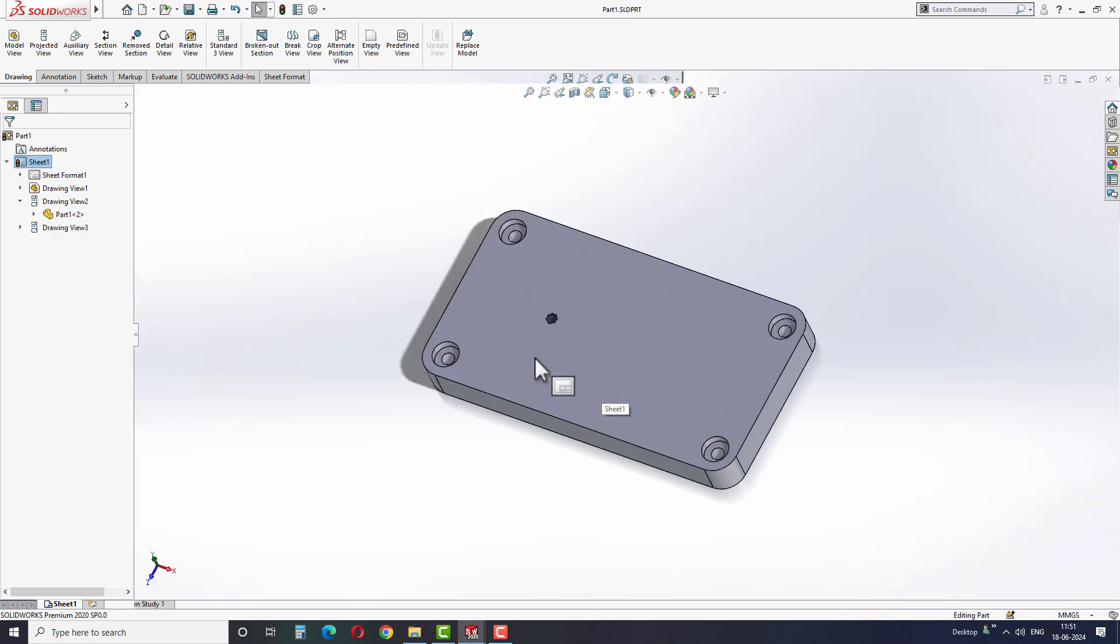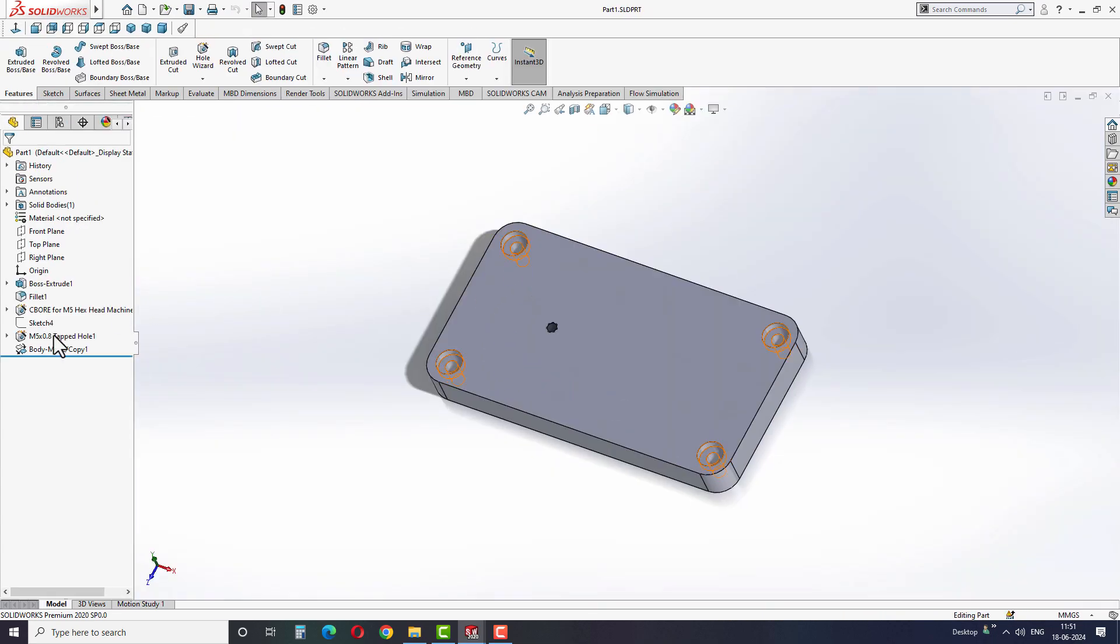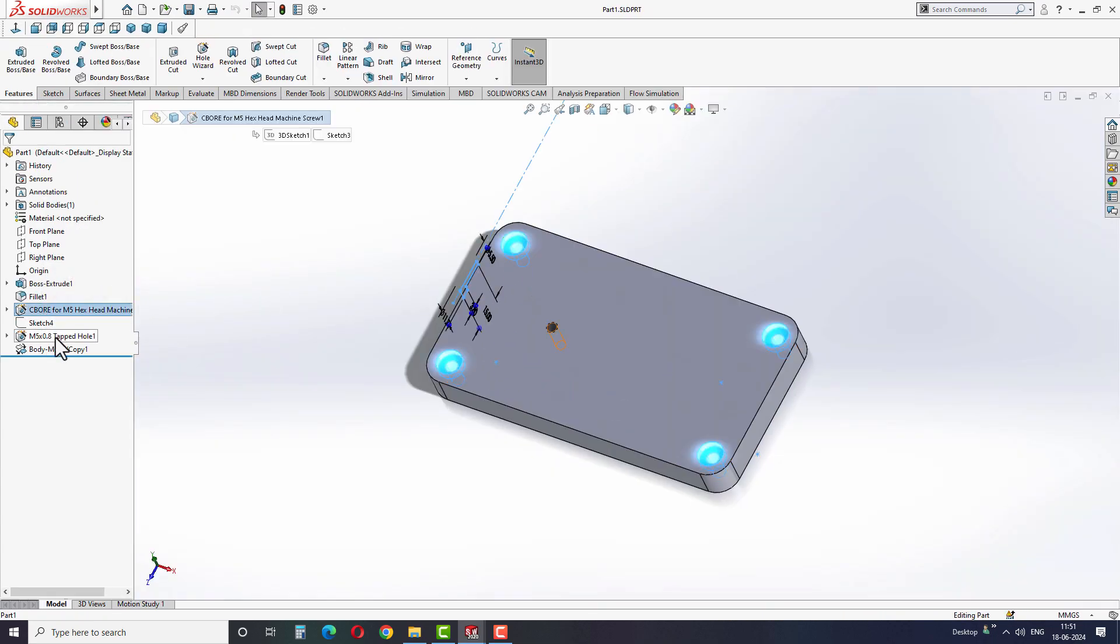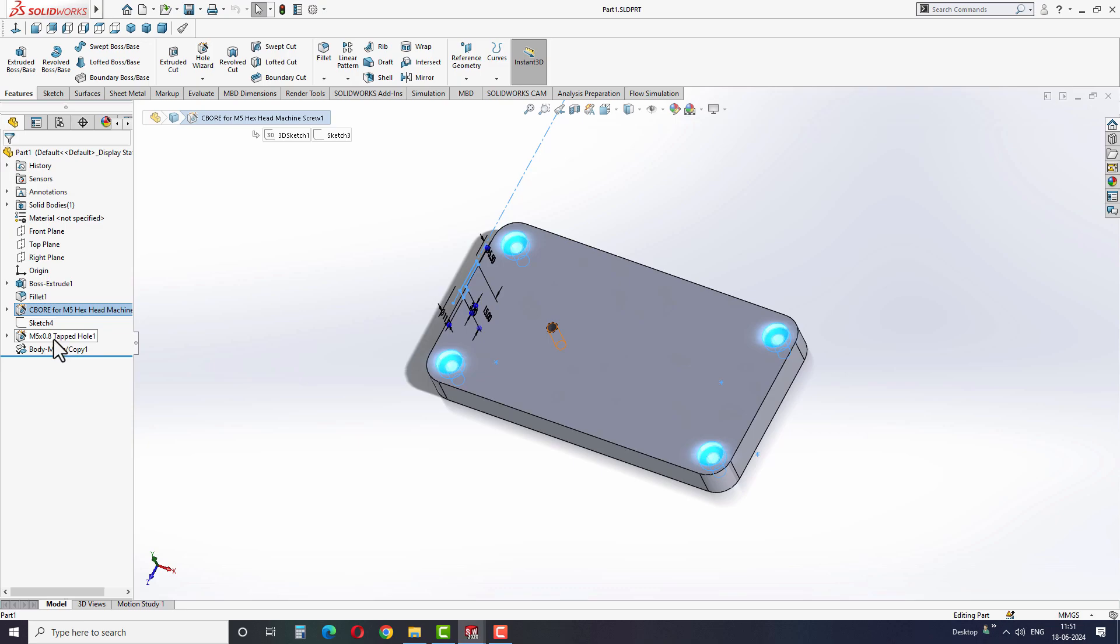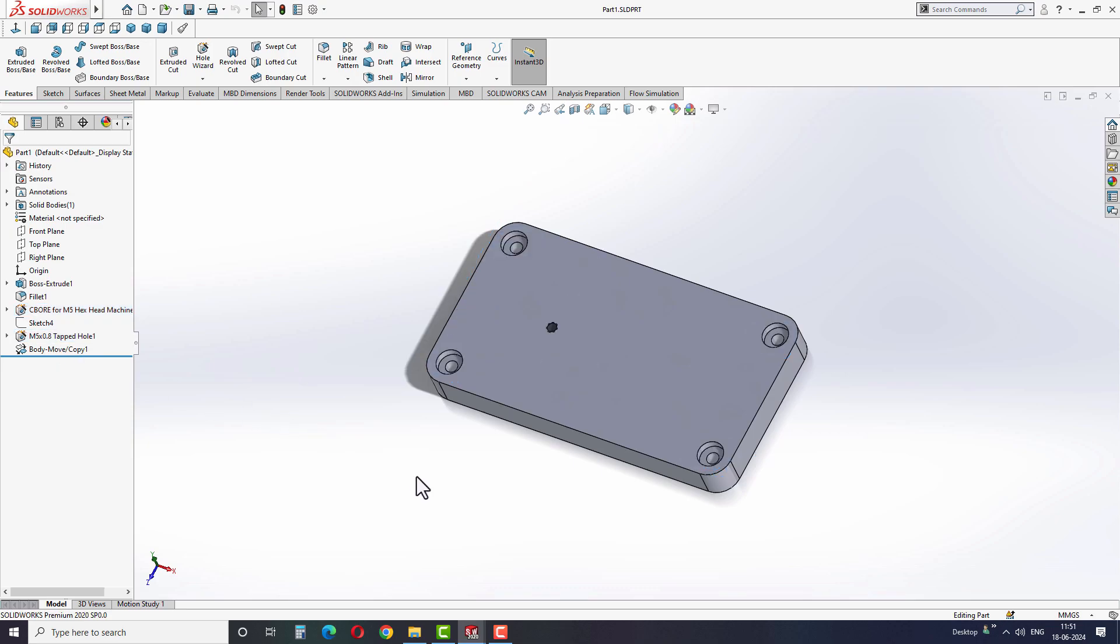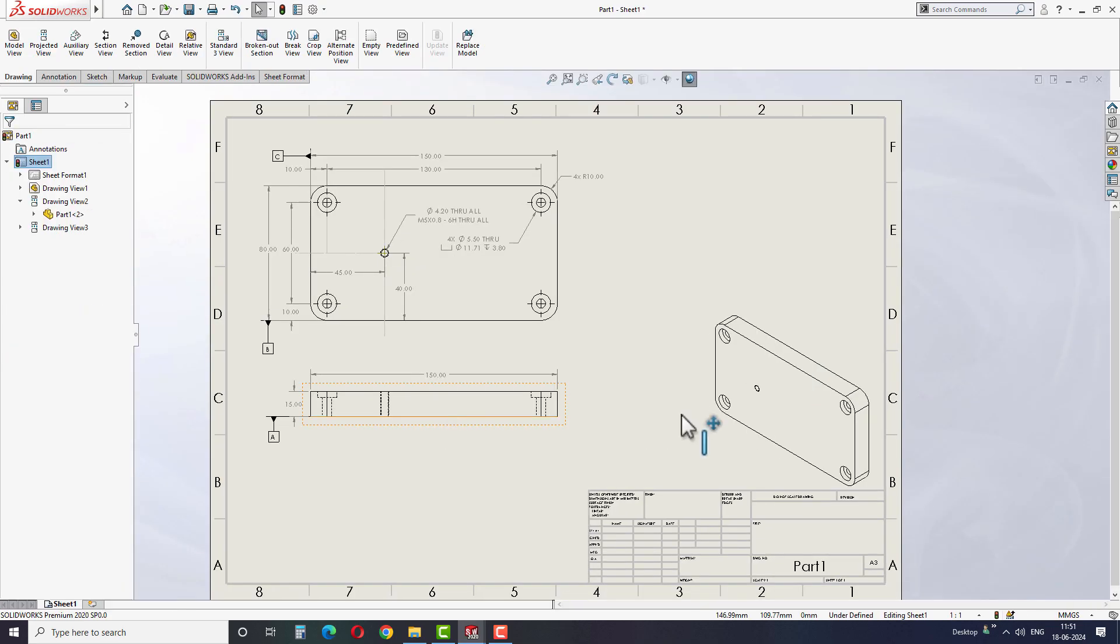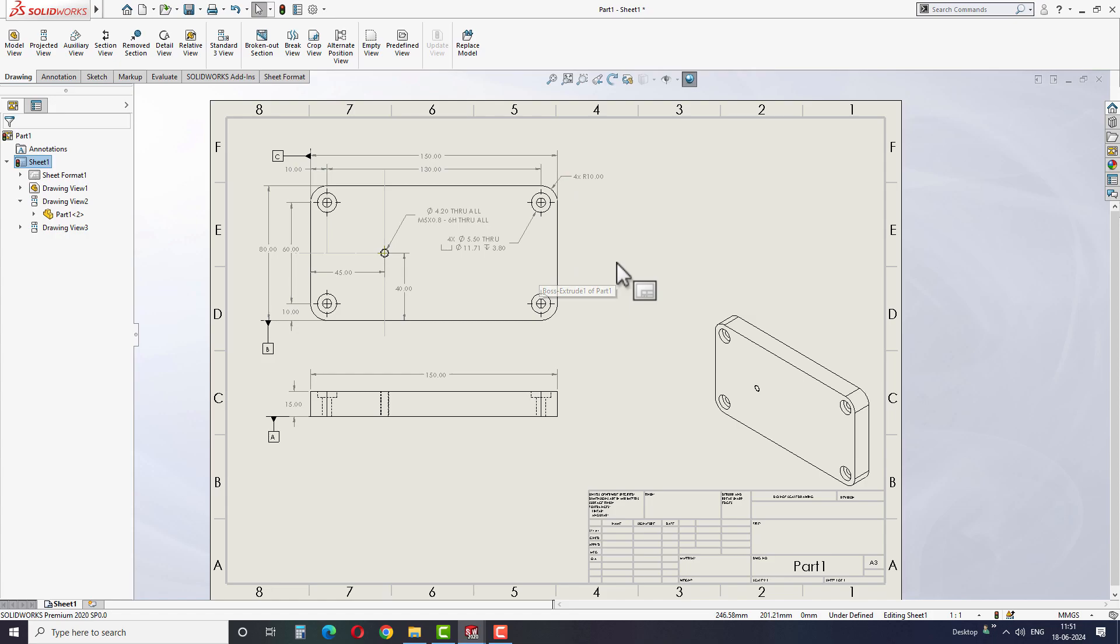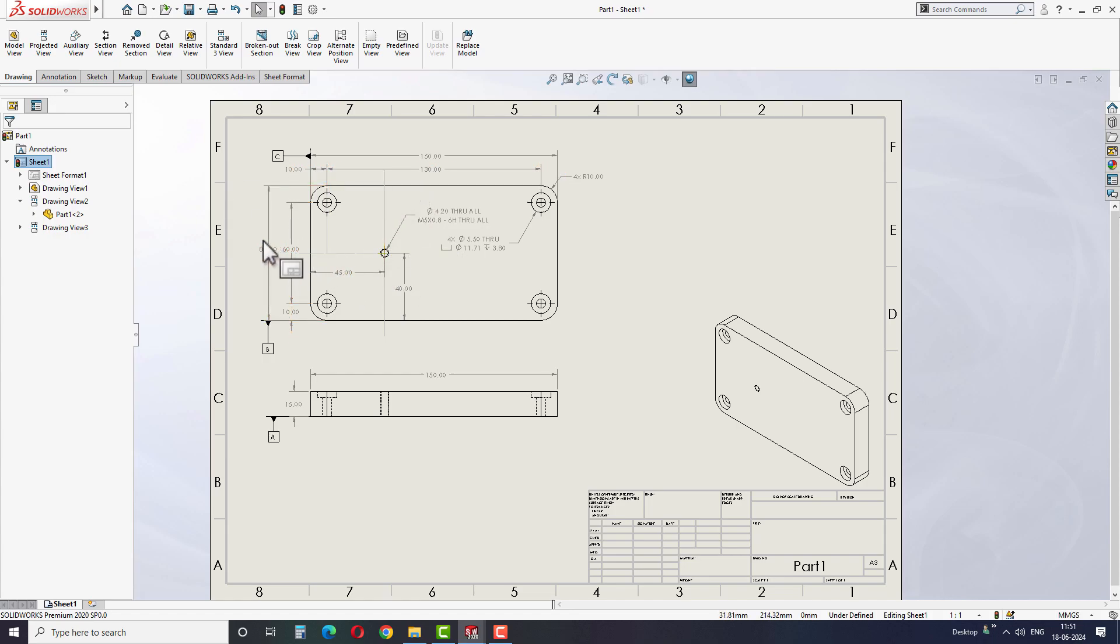As you can see, I have one rectangular block with some features in it, and I have also created a drawing for the same part. However, the drawing is missing some details, such as the section view and detail view of the whole feature. How can we add these details to the drawing and show all the necessary information?